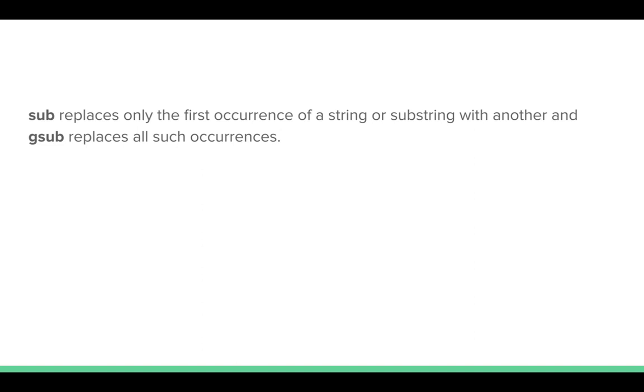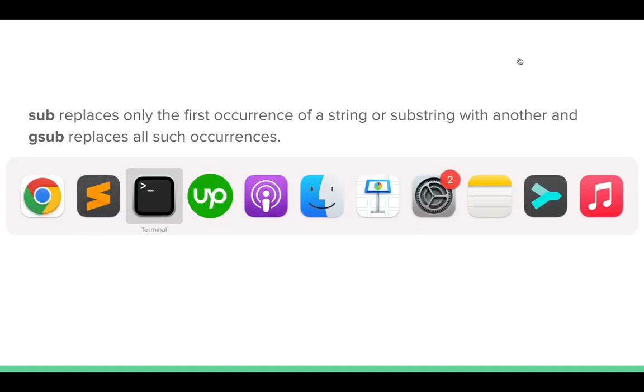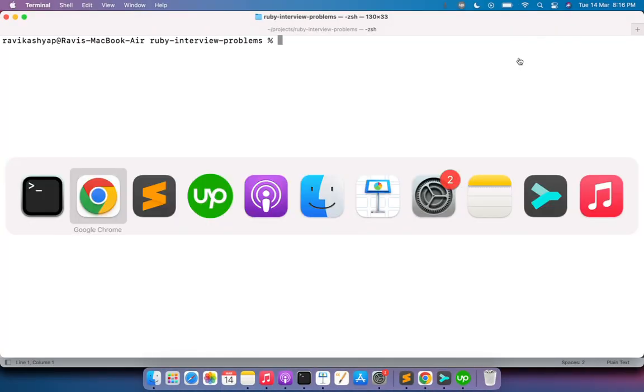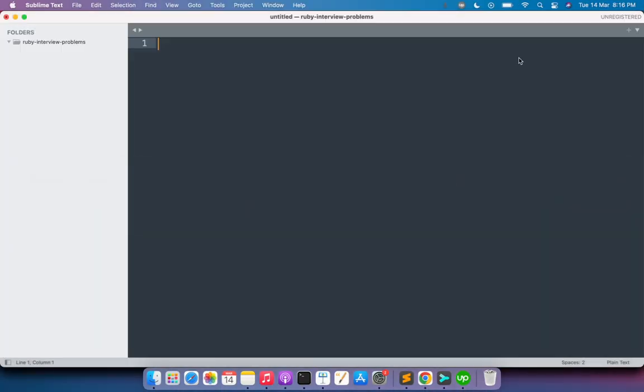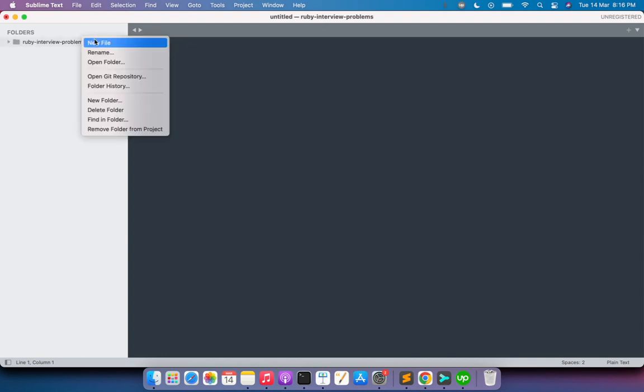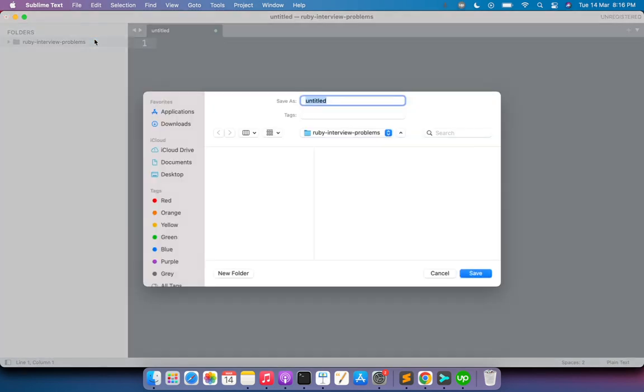Now let's look at this practically. Let's create a Ruby file. Here I am creating a file and naming it sub_vs_gsub.rb.